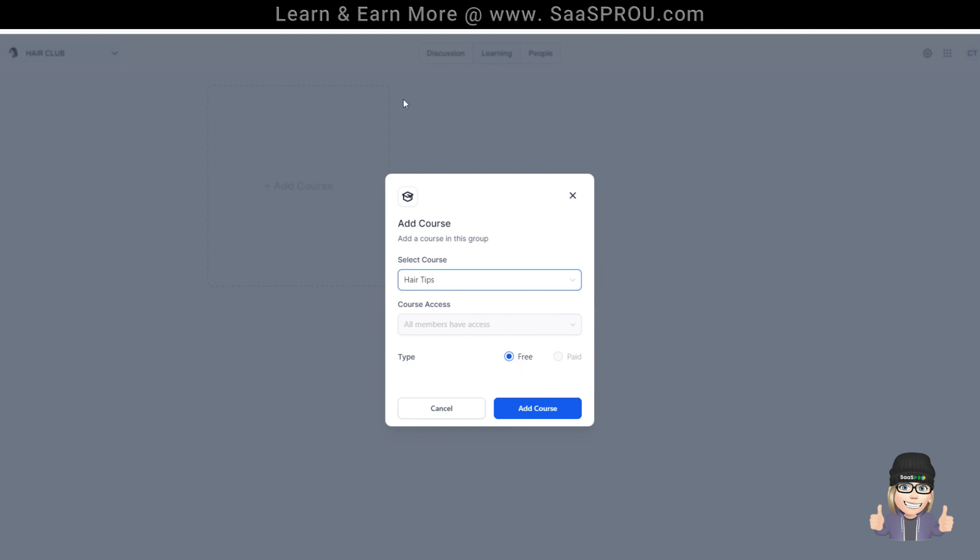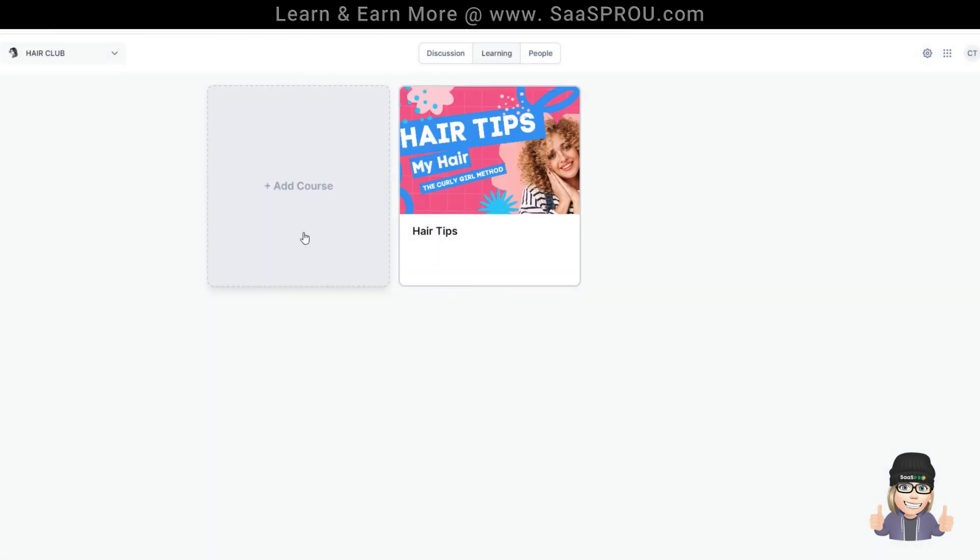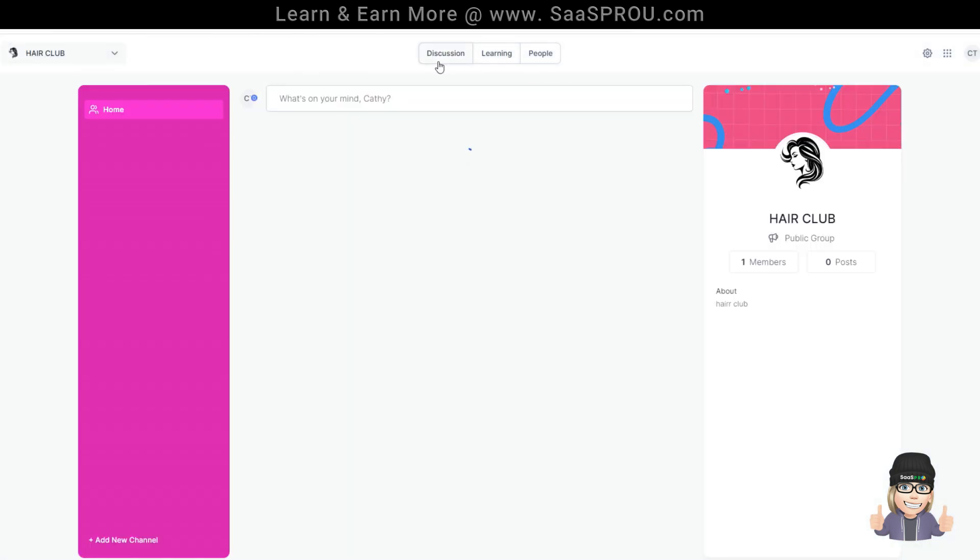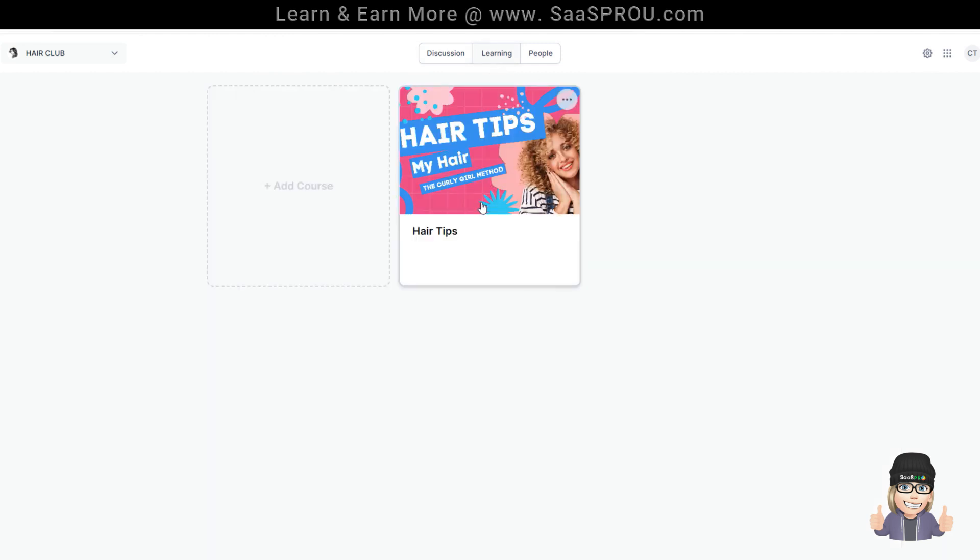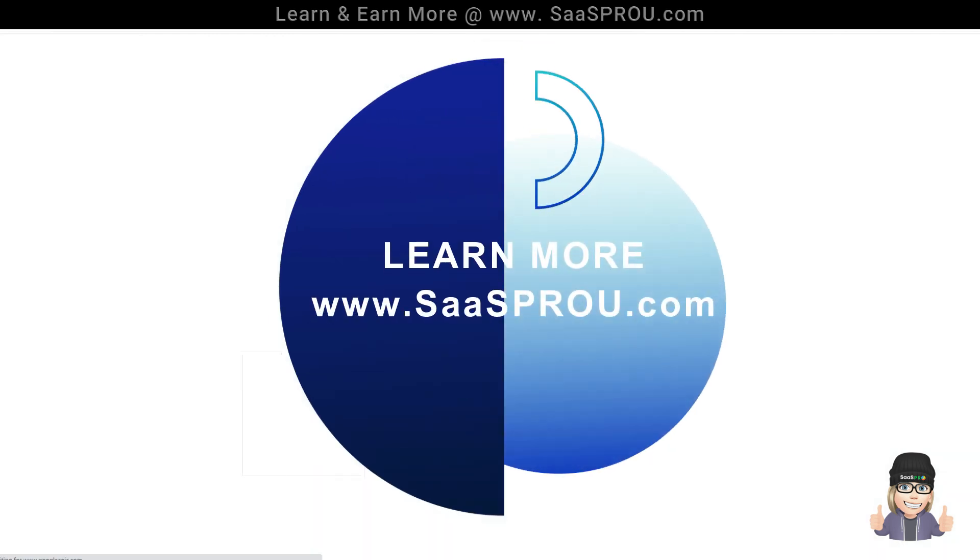Yes, it's free. If we had credit card processing connected, we could do a paid course, which means anybody coming into this membership would show as a paid course. This particular one, we're going to do a free. So now we've got our hair club. So when they log in, they'll be able to see the discussions. They'll be able to take the free hair club course.